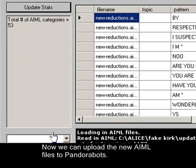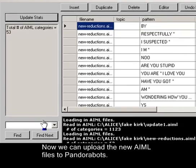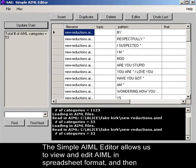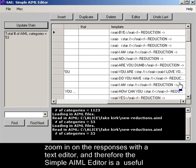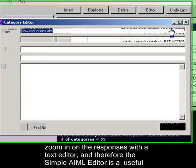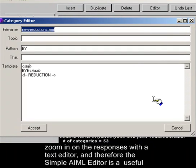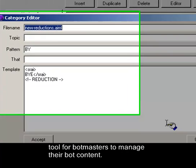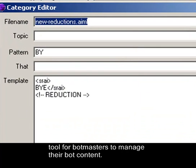Now we can upload the new AIML files to PandoraBots. The simple AIML editor allows us to view and edit AIML in spreadsheet format and then zoom in on the responses with a text editor. Therefore, the simple AIML editor is a useful tool for botmasters to manage their bot content.